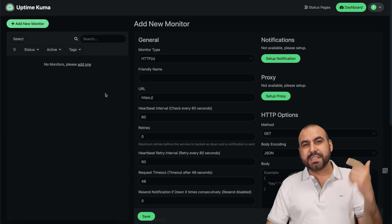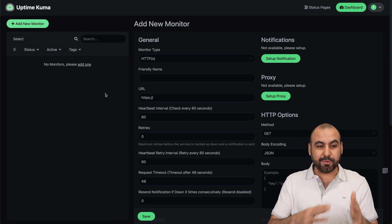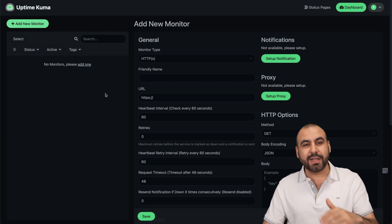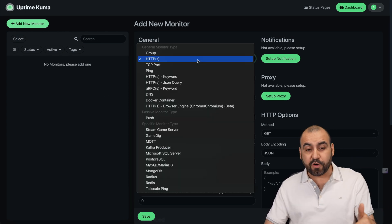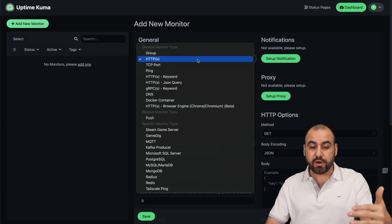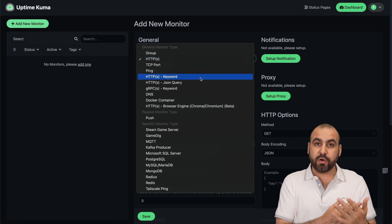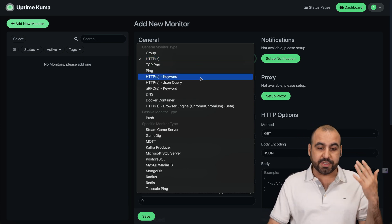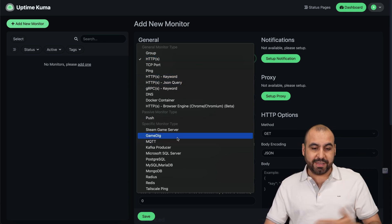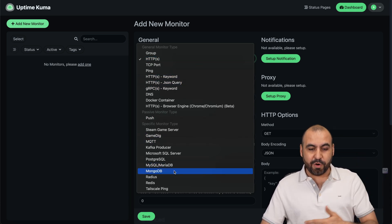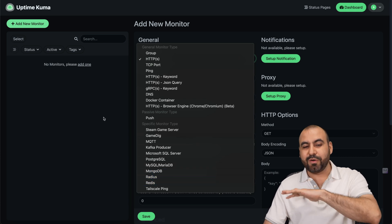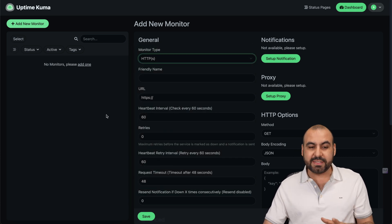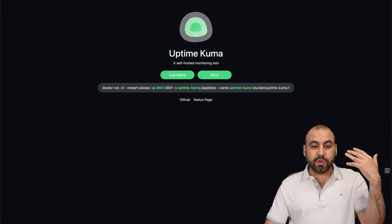I'm going to show you how to install Uptime Kuma super fast and super easy. It's a really powerful uptime monitor for a bunch of things, not just monitoring websites. You can monitor DNS, push, game, dig, MongoDB, Radius, Redis, and a whole bunch of things. It's really powerful.